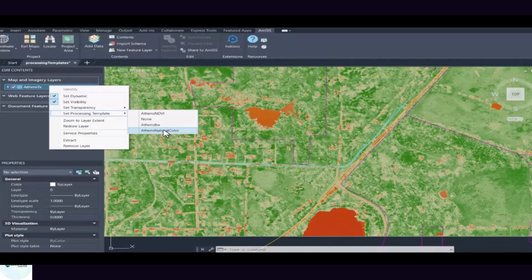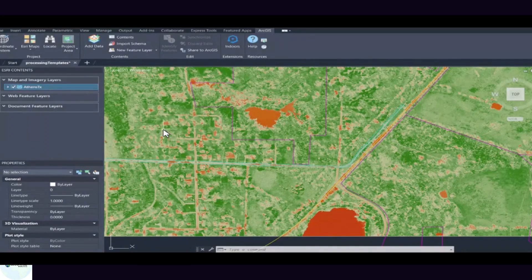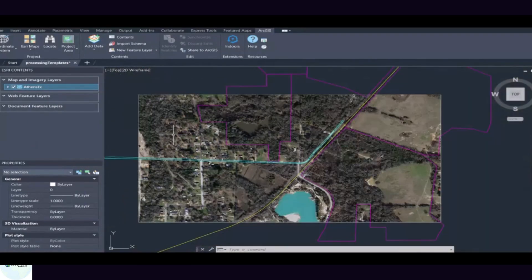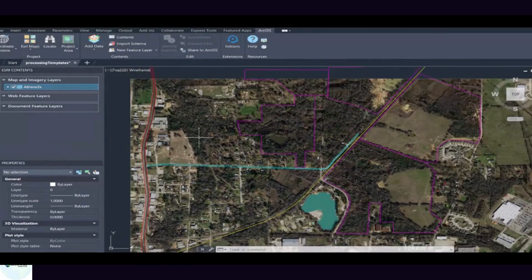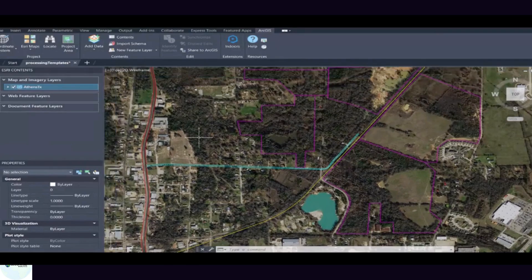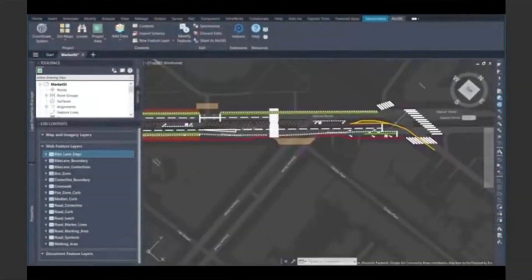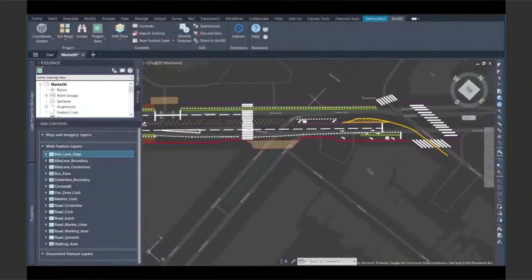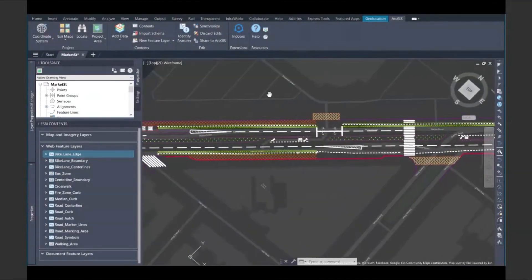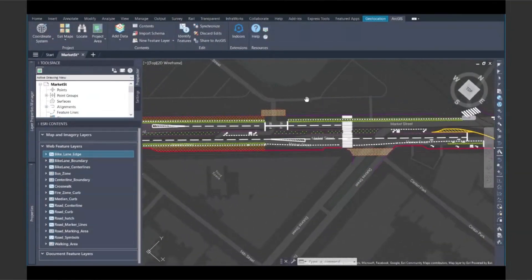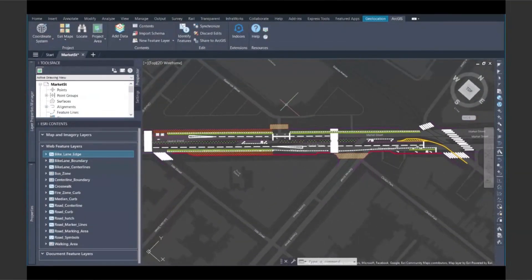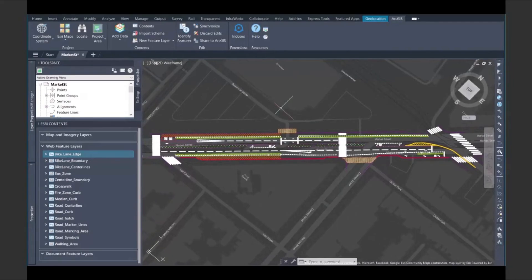Now you can view authoritative GIS layers right inside your CAD environment. Reference live maps and aerial imagery from ArcGIS Online or Enterprise. Sync your AutoCAD drawings with ArcGIS data sources automatically. The result? A two-way collaboration where both CAD and GIS teams work in real time, with the same data, the same coordinate systems, and the same project vision.